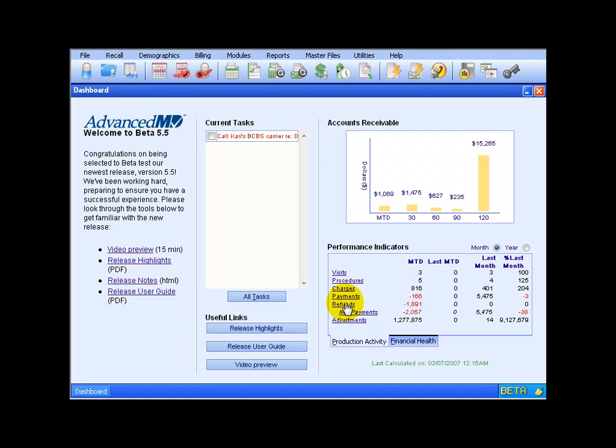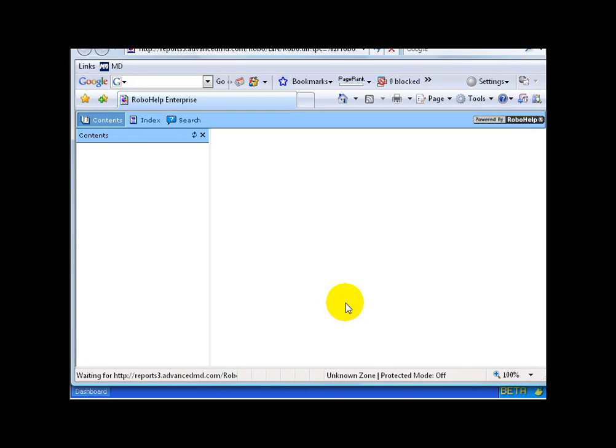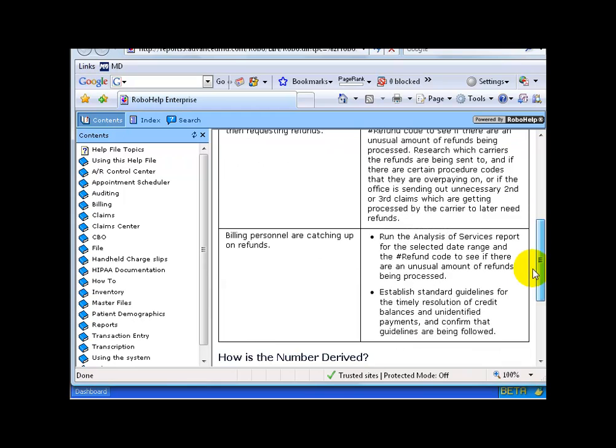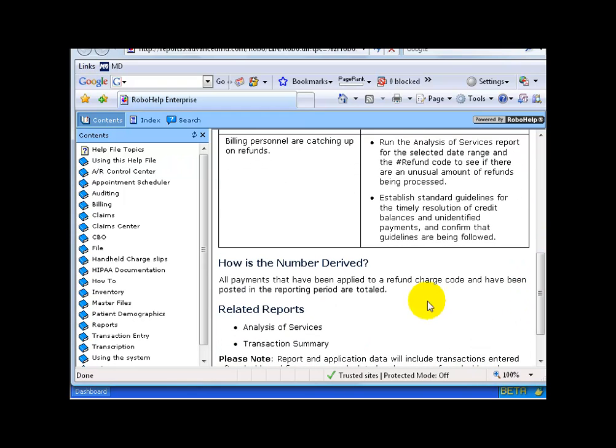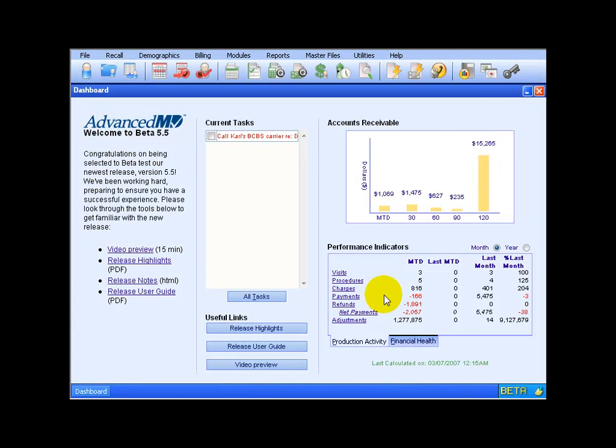If I need to know how they got this number on the refunds, a negative 1891, go ahead and click on it. It'll pull up a help menu. Of course you have a lot of details to read through, but I can scroll down real quick and look under how the number is derived. And it basically tells me that all payments that have been applied to a refund charge code and have been posted in the reporting period are totaled. So basically all payments that have been posted as refunds with the procedure code tied to them.